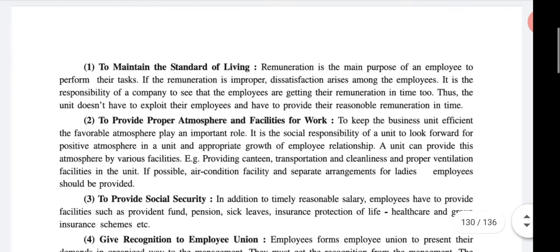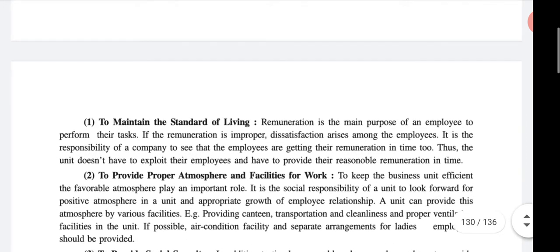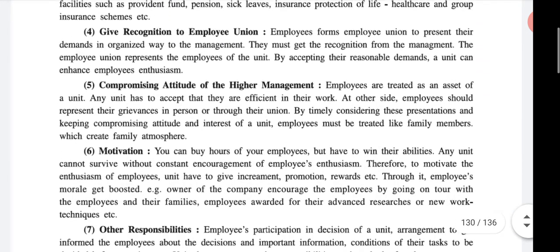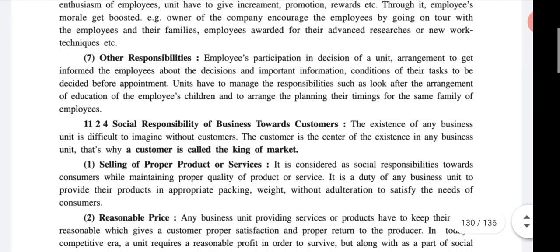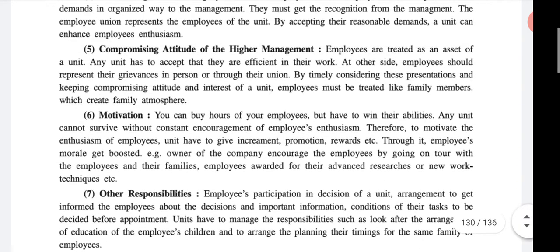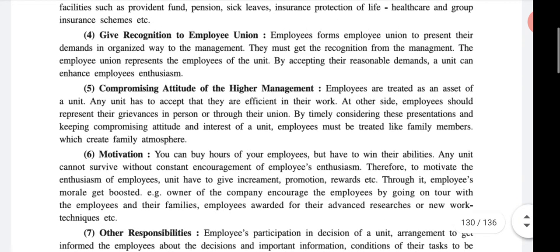Before moving on to that topic, just read these seven points and underline the important points and hard words in detail. For these seven points you have one and a half minutes — that is 90 seconds. Okay, done.